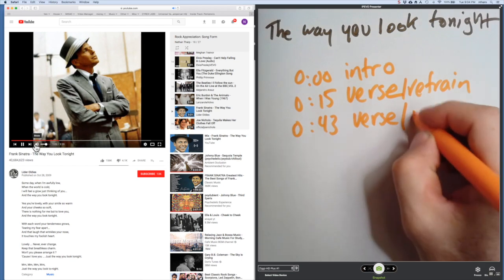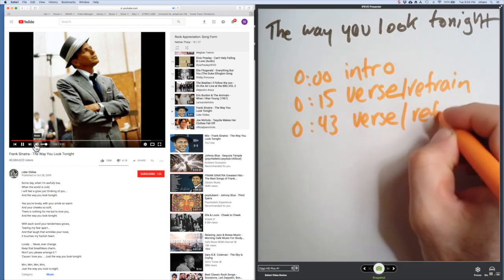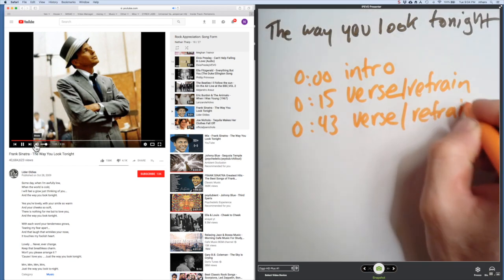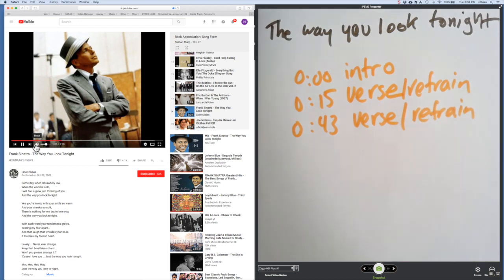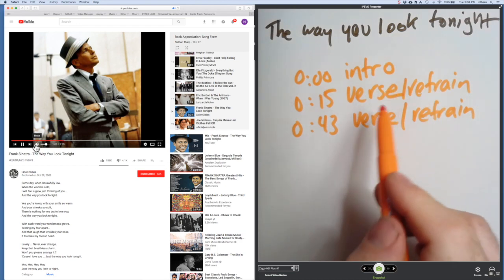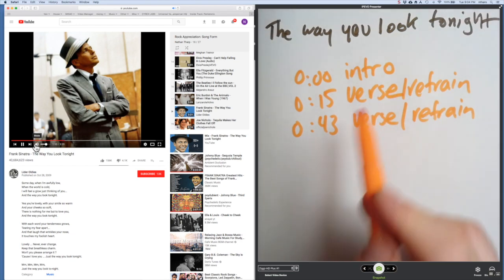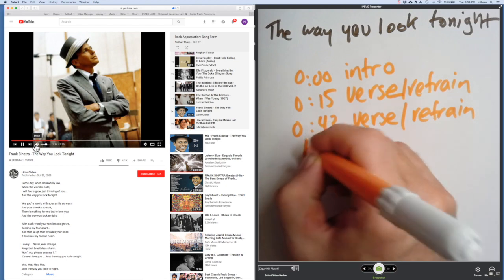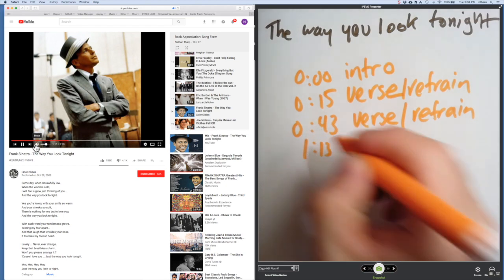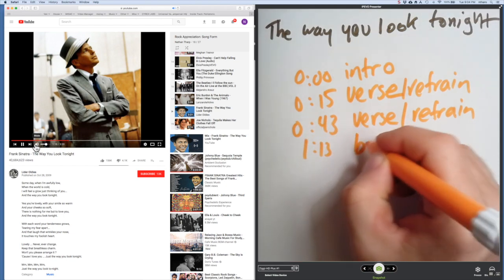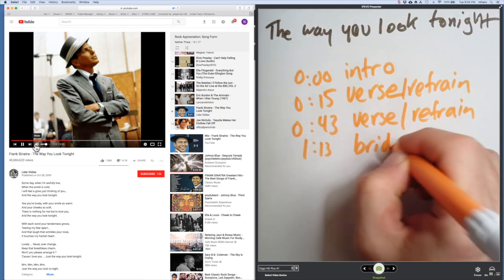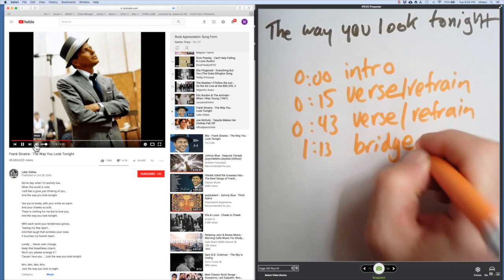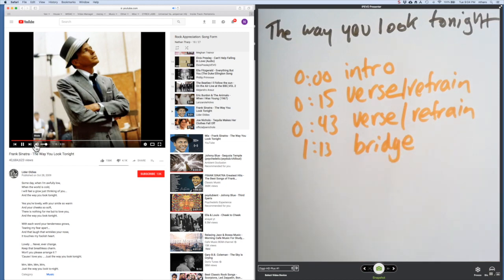And the way—there's the refrain. And almost always in this style it's going to move to a bridge. Now it has to do something different. We'd be bored if we heard the same thing again. 'With each word your tenderness'—and true to form, this is the bridge.